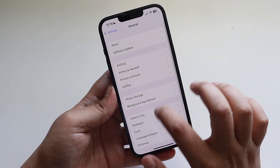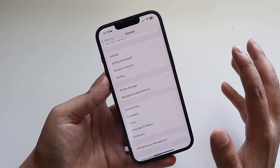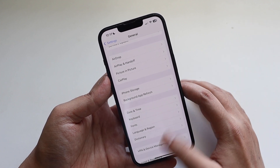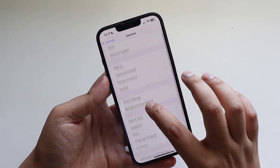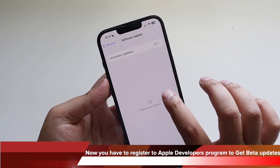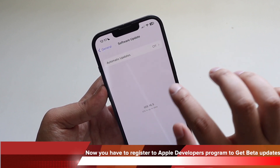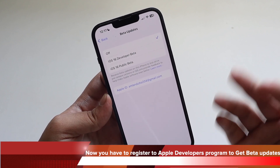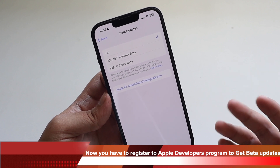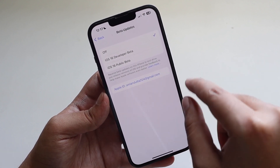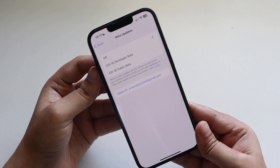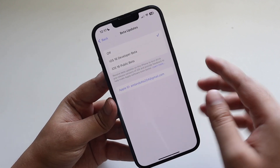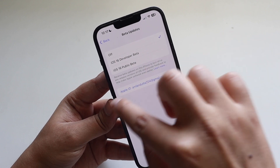Apple has now removed the beta profile option. With iOS 16.5, if you go to Software Update, apart from Automatic Updates there is now a Beta Updates option. You have to register your email ID with Apple's developer beta program to receive beta updates. I have registered, which is why my email is showing — it's currently set to off on this primary iPhone, but I can select the iOS 16 developer beta option to receive those updates.